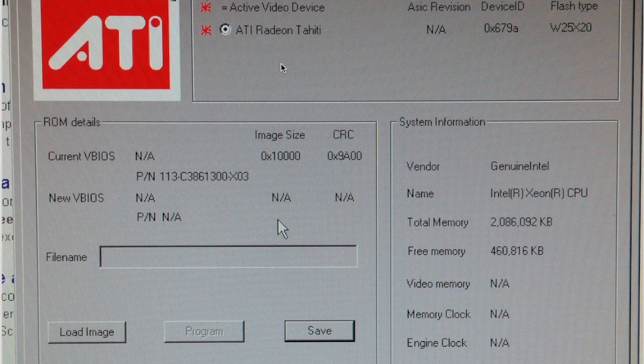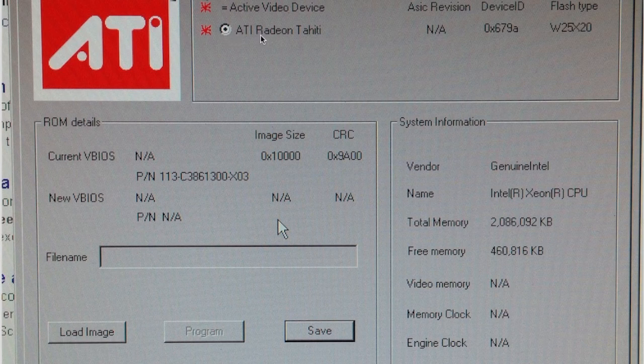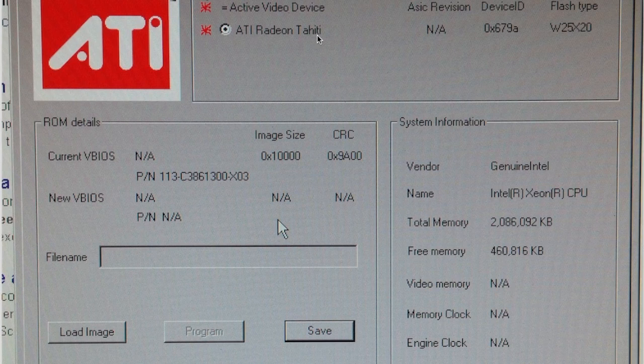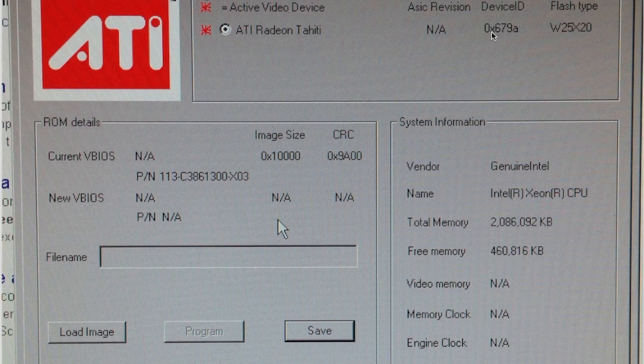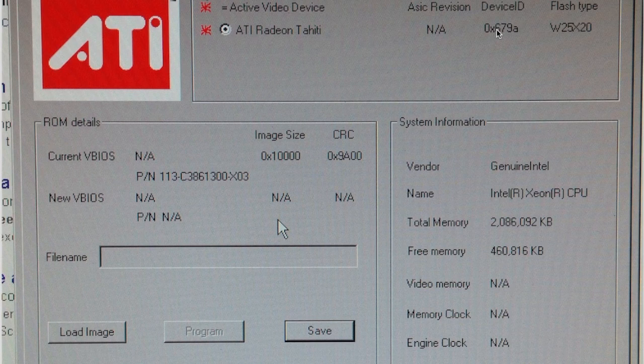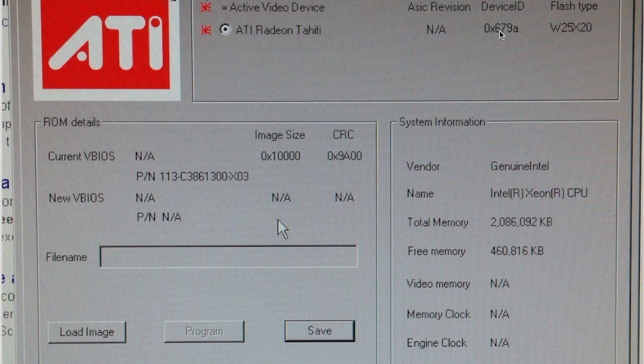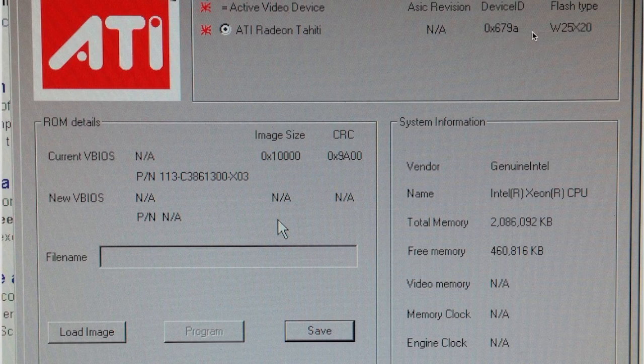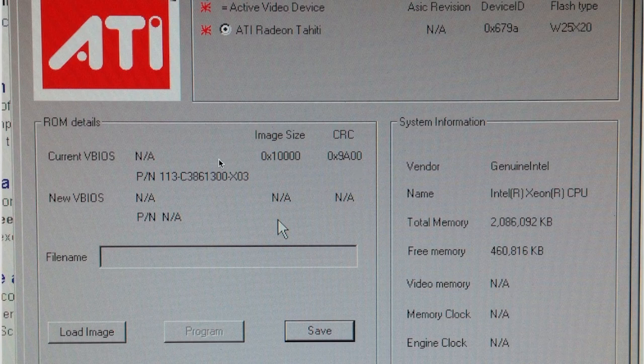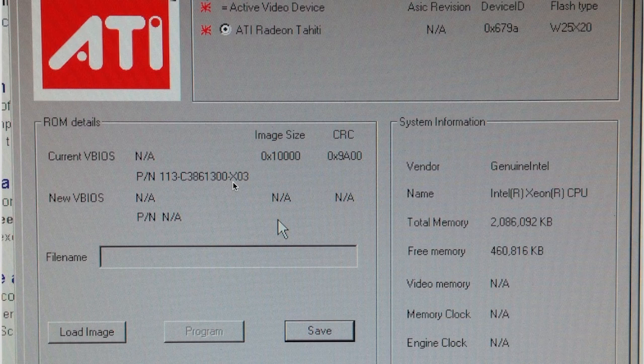Here's what you see when you run it. It says Active Video Device, Radeon Tahiti, which is a 7950. There's a device ID, so make note of this number. All you need is this 679 - the 0x just means this is in hexadecimal. This is not really important.